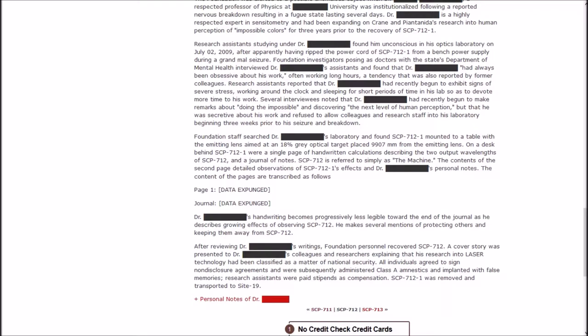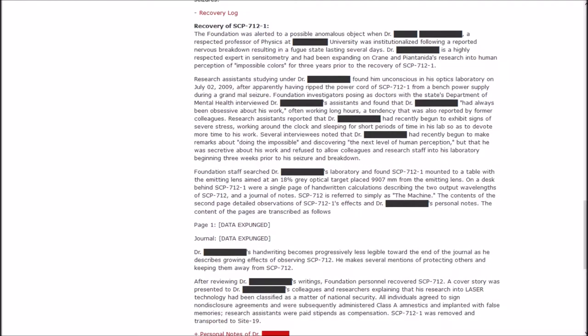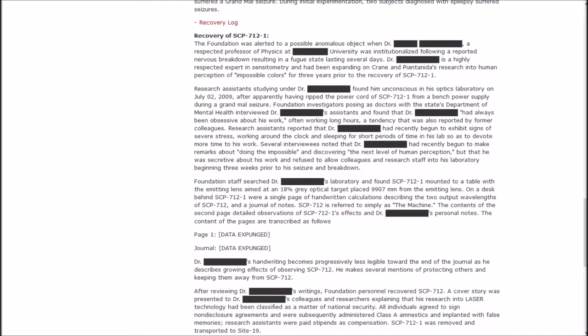The Foundation was alerted to a possible anomalous object when Dr. Blank, a respected professor of physics at Blank University, was institutionalized following a reported nervous breakdown, resulting in a fugue state lasting several days. Dr. Blank is a highly respected expert in sensitometry, and had been expanding on research into human perception of impossible colors for three years prior to the recovery of 1.